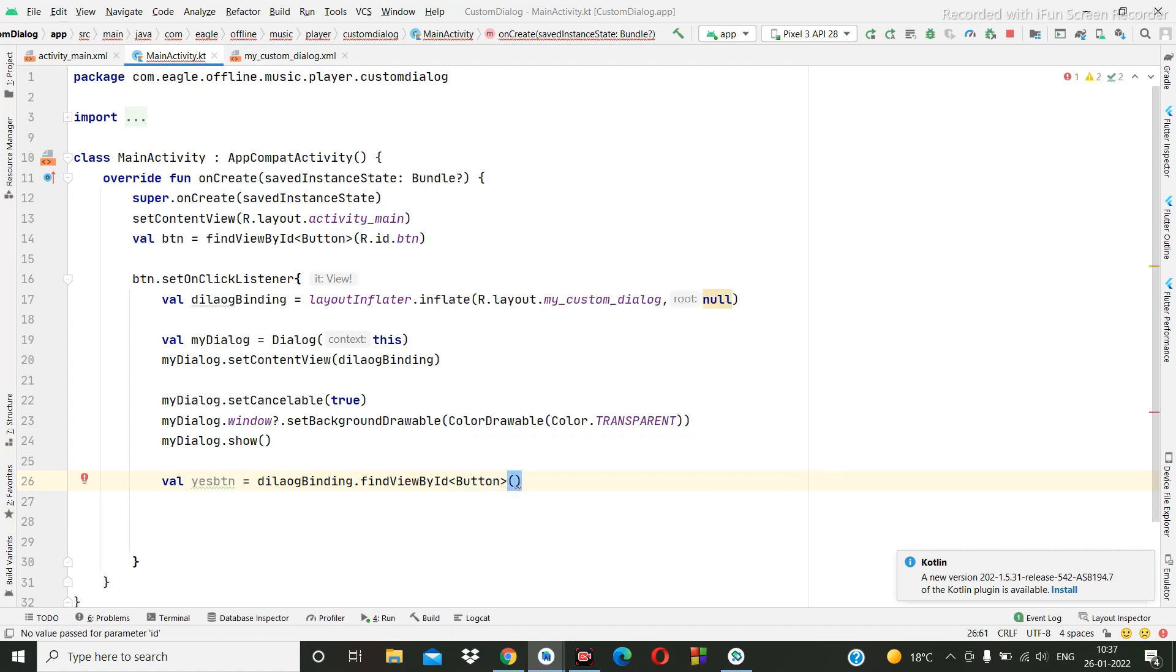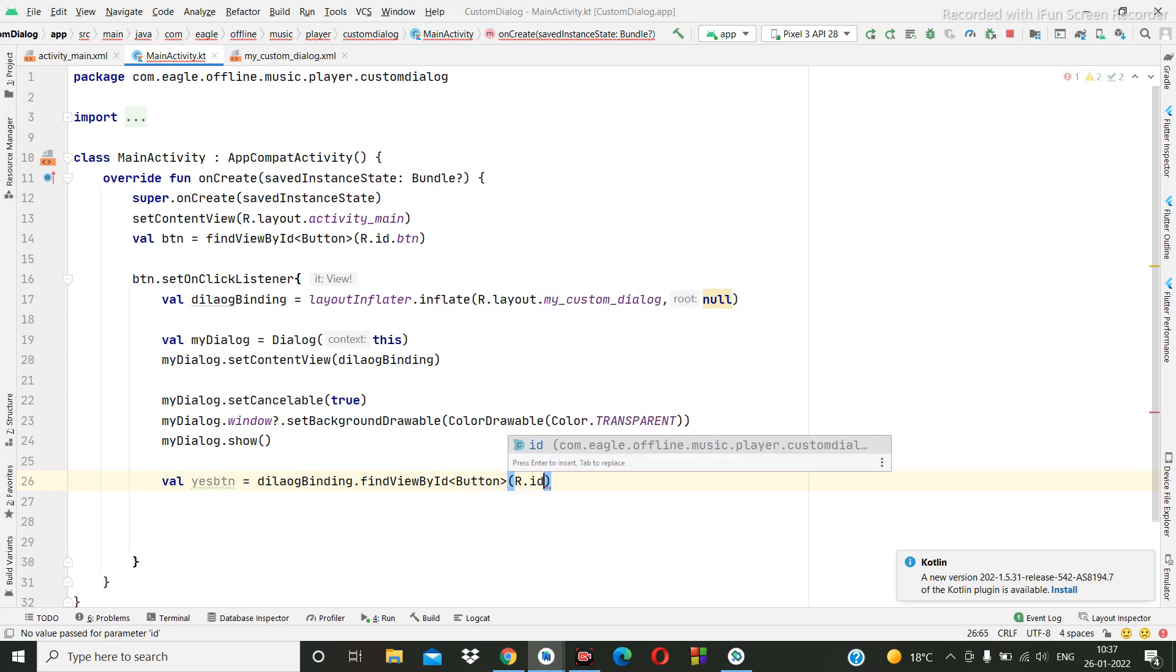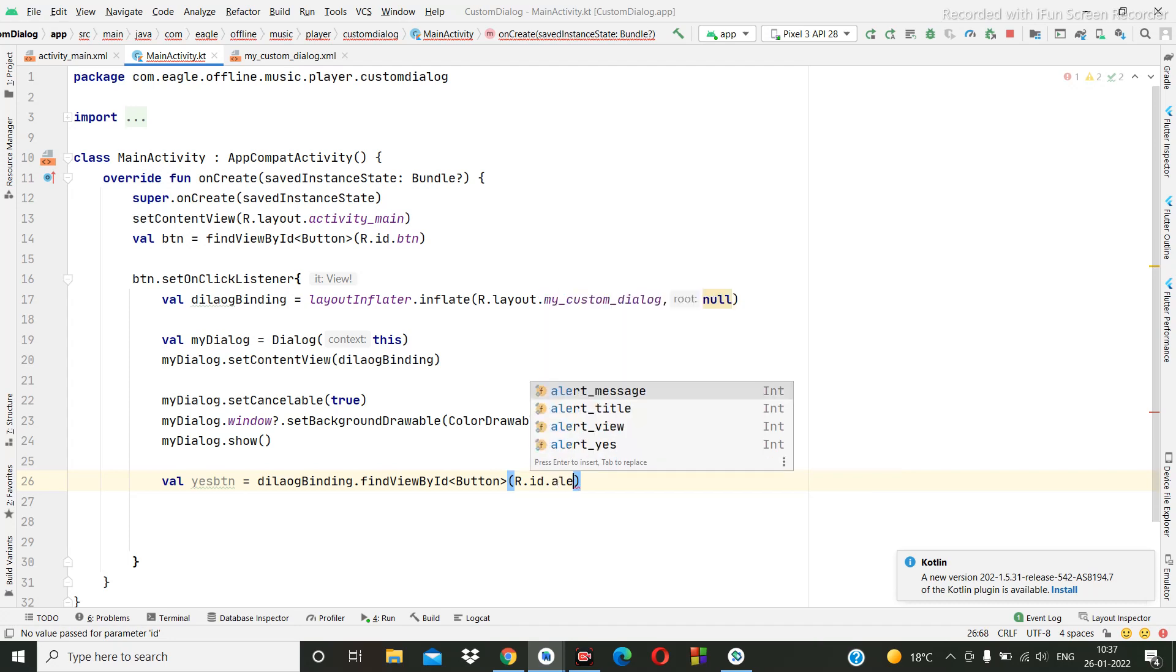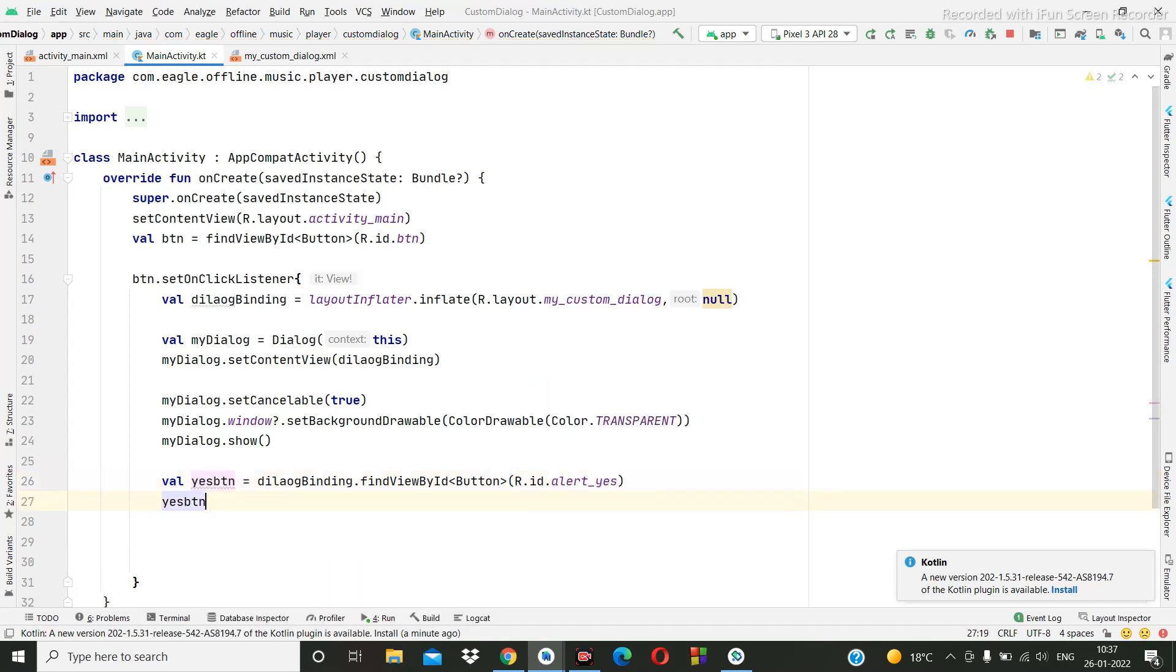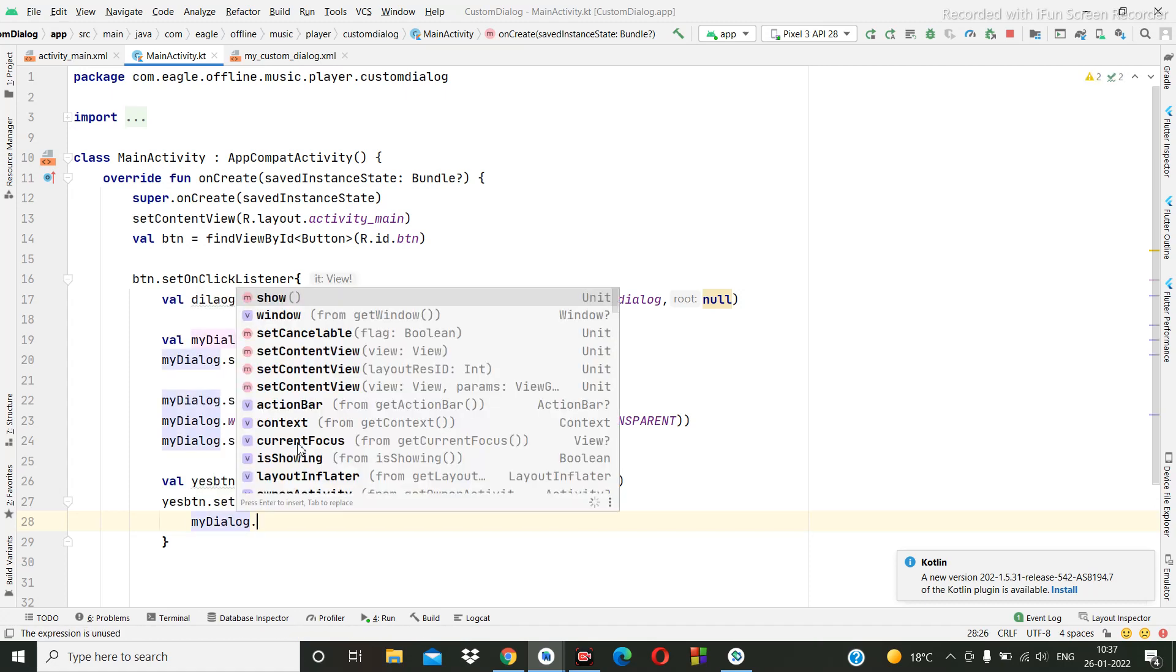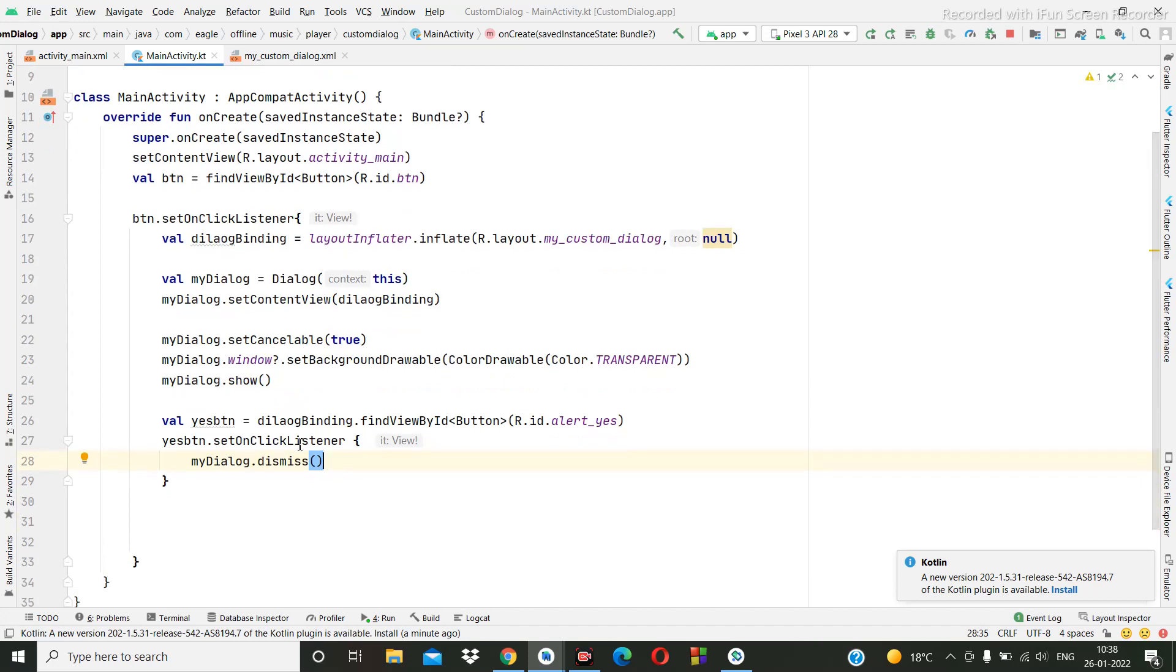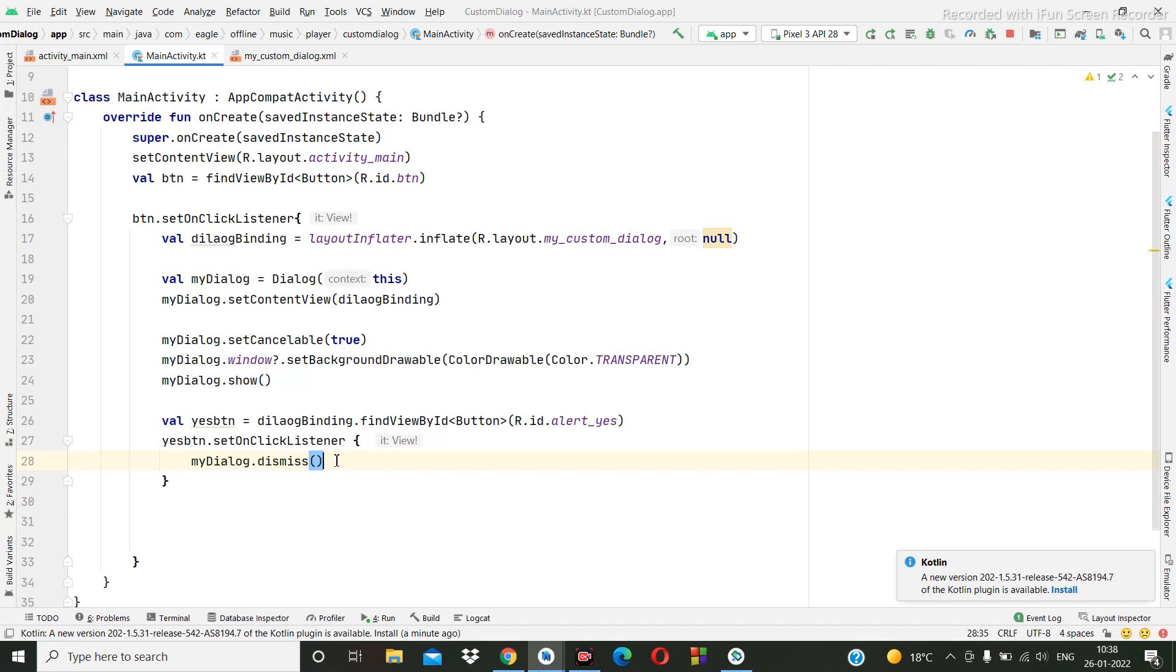Button R dot id dot alert yes. Then yesButton dot set on click listener. Here what we can write? Dialog dot dismiss. Or whatever you want, you can write the code here. Suppose you wanted to do some activity, you can do with this code.